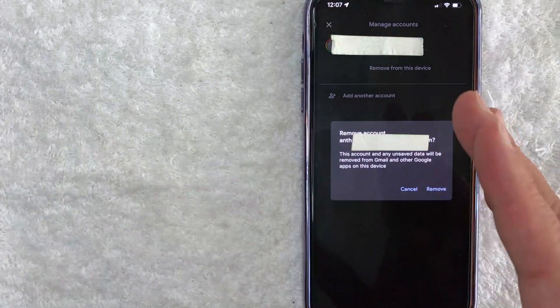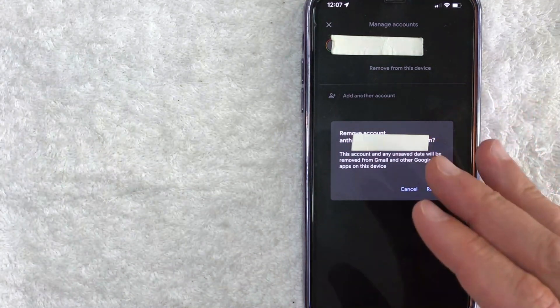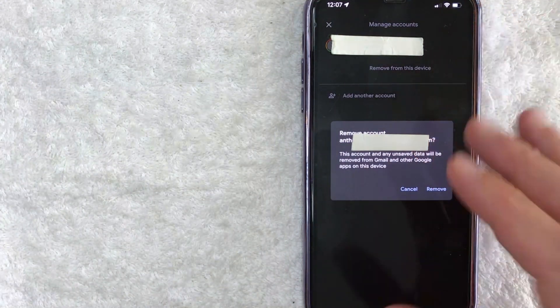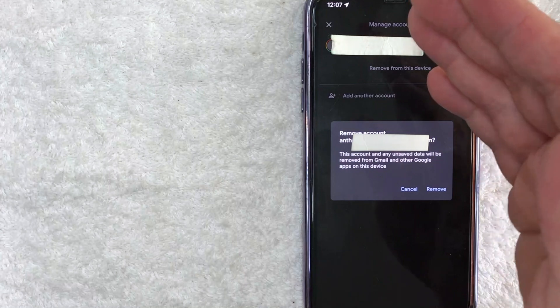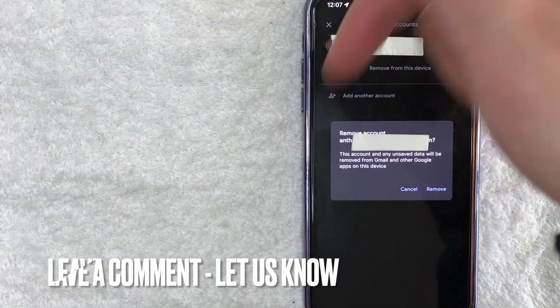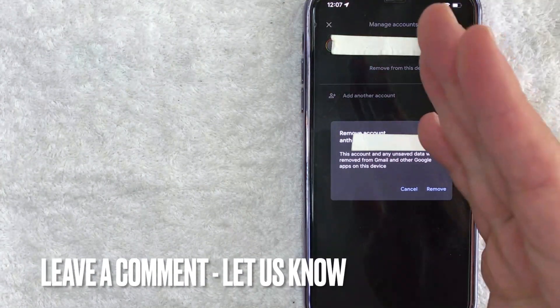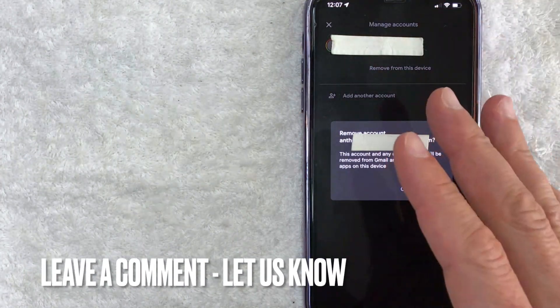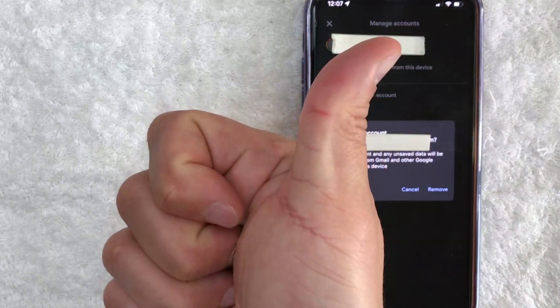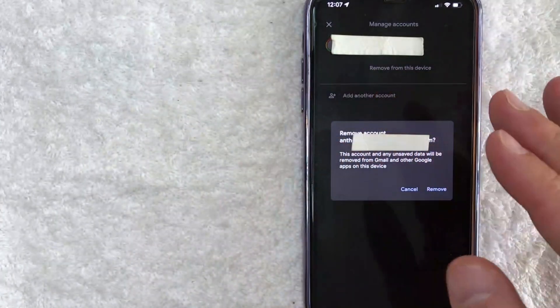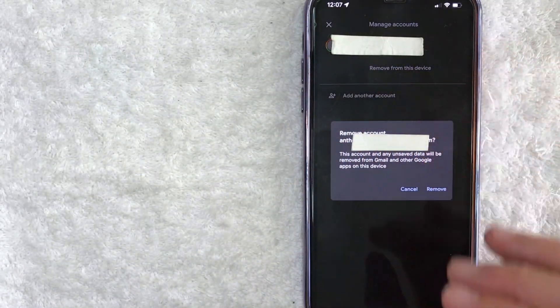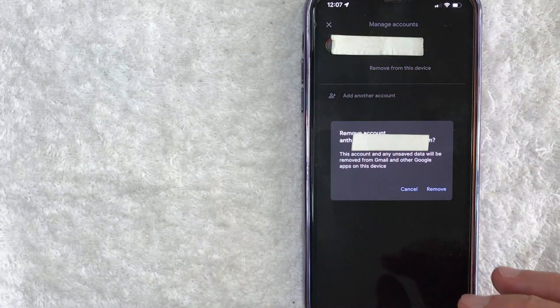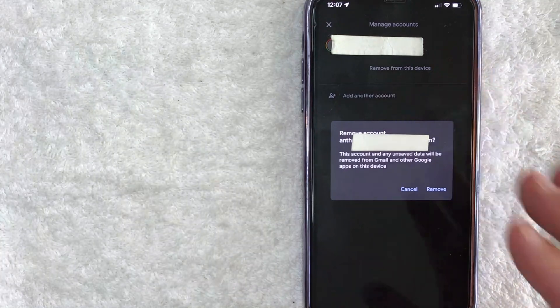So there you have it guys. If you're wondering how to sign out of your Google AdWords account on your phone, that is the easiest way I know how to do it. If you know an easier way, be sure to leave a comment below. Let the rest of us know how you did it. Hopefully you found that video useful. If so, click thumbs up, or maybe consider subscribing to my channel. And I hope to see you on the next video. Thanks again for watching.